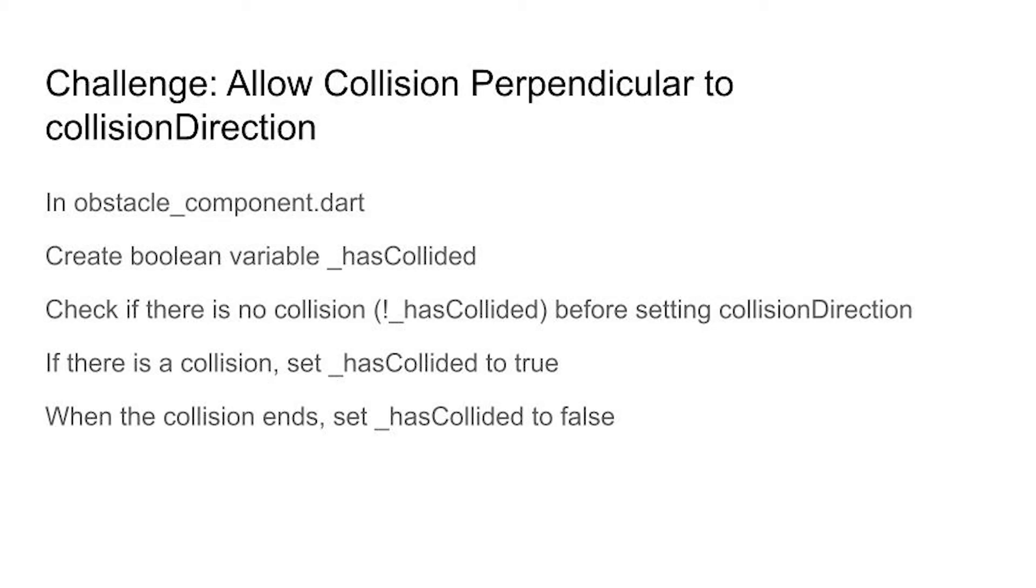So have an if statement. If not has collided then change the direction. Within that same if statement after you set the collision direction set the boolean variable has collided to true because George has just collided.